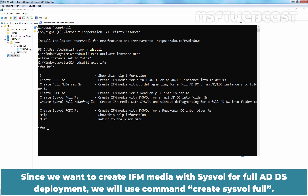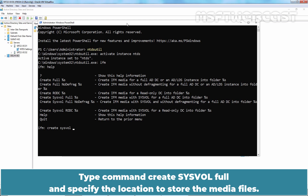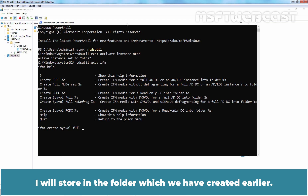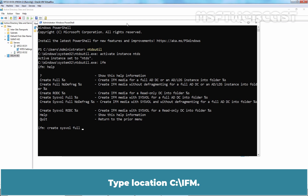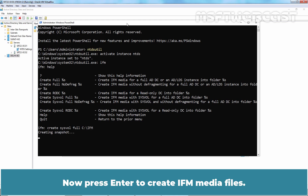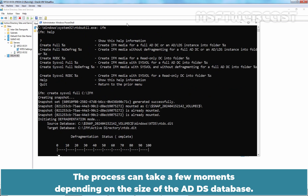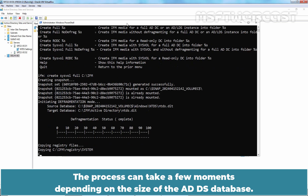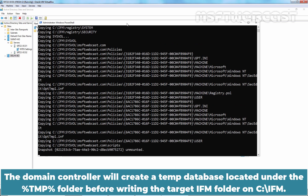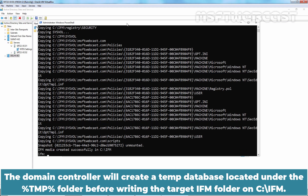Since we want to create IFM media with SYSVOL for full ADDS deployment, we will use the command 'create sysvol full'. Type 'create sysvol full' and specify the location to store the media files — I will store it in the folder we created earlier. Type the location C:\IFM and press Enter to create the IFM media files. The process can take a few moments depending on the size of the ADDS database. The domain controller will create a temp database under the temp folder before writing to the target IFM folder at C:\IFM.